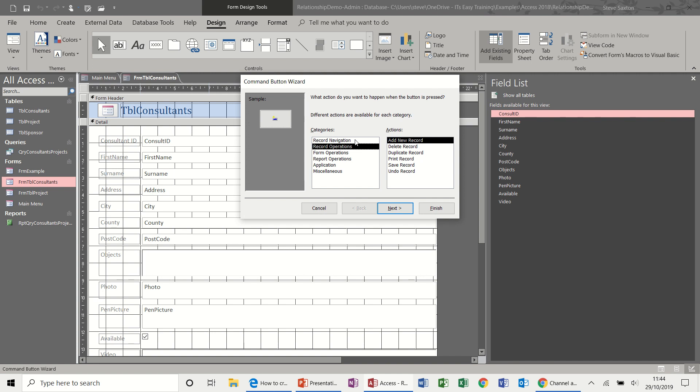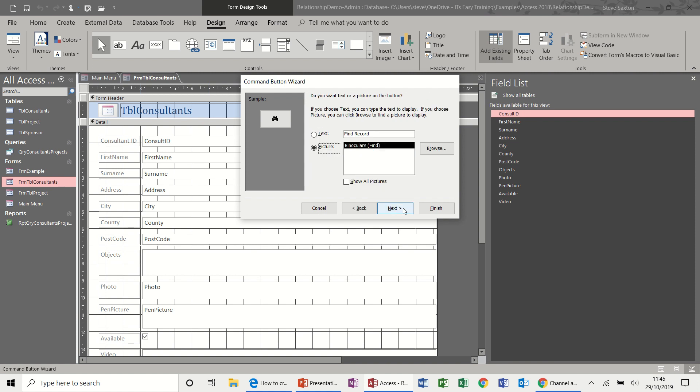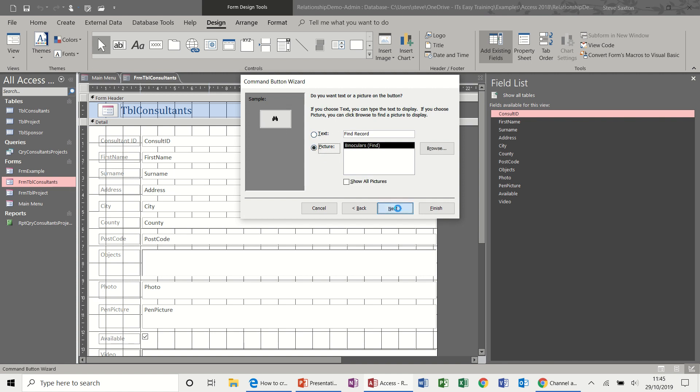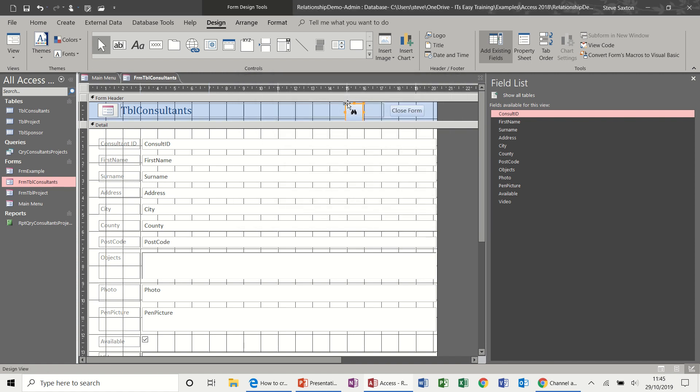Record navigation, find next, find record. And go to first record, go to last, et cetera. So I'll just do this, find record, go next, leave it. And I'll leave it on the picture. So you've got a pair of binoculars and then go next and then finish.